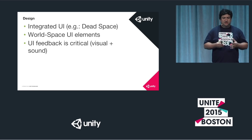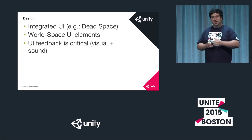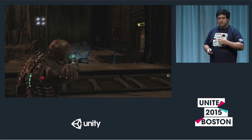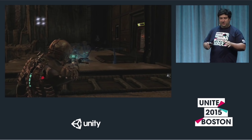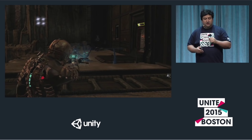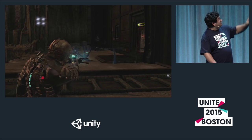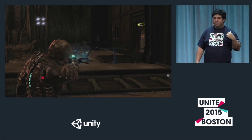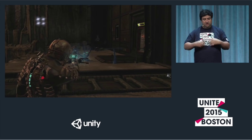Integrated UI: make sure your UI is somehow integrated with the environment. It should no longer be just a number in a corner. A very good example is Dead Space - the bullet count is shown as a hologram on top of the weapon, and the health bar runs along the character's back. Every element is integrated with the character. If you can do something like that in VR, that would be amazing.